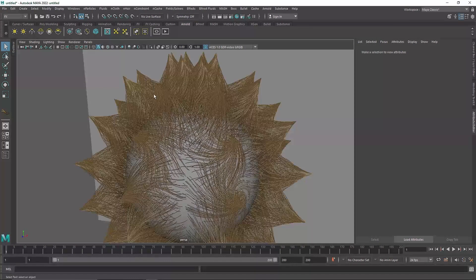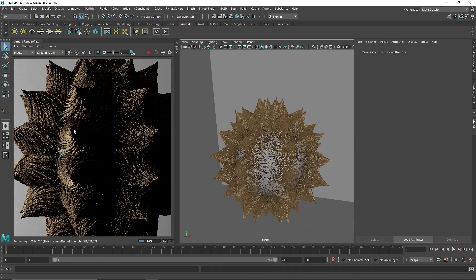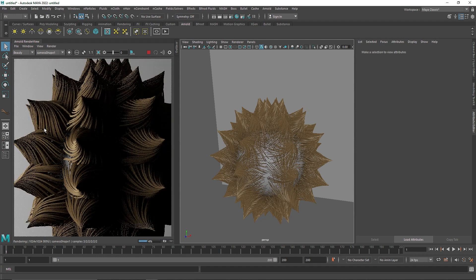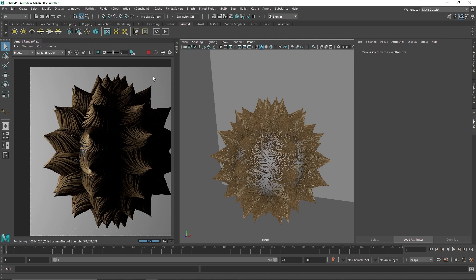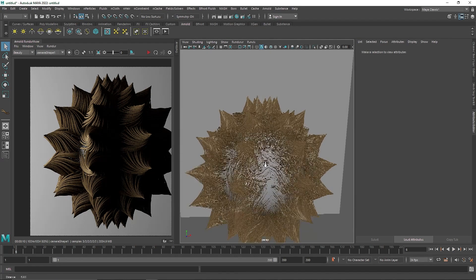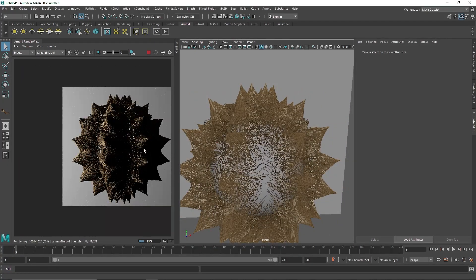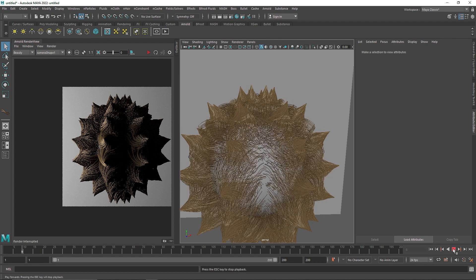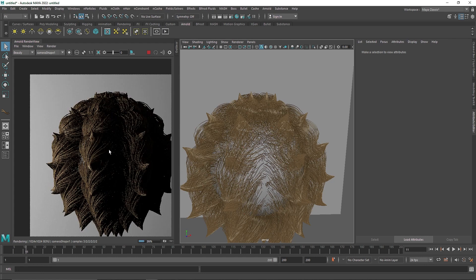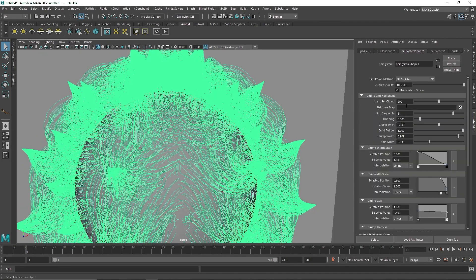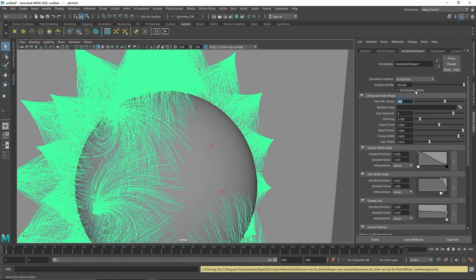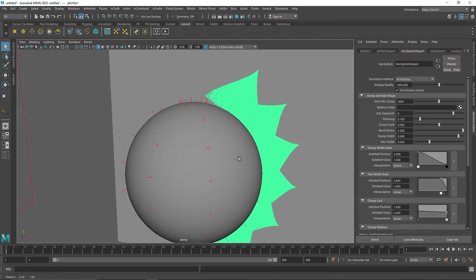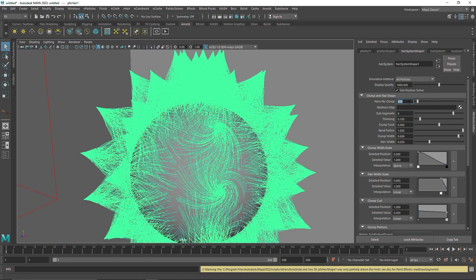Let's keep the Clump Twist at 0 and see the overall effect. There you go — we are getting nice brownish hair shading and nice spikes. We see some gaps. I'm going to play this and stop it right about there — I'm not going to let it fall all the way. That gives us a little bit of dynamic. I'm going to increase the hair follicles here and go back to increase the display quality. You'll notice the error 'was only partially drawn'. Let's reduce the number to 200 and enter. That's it.